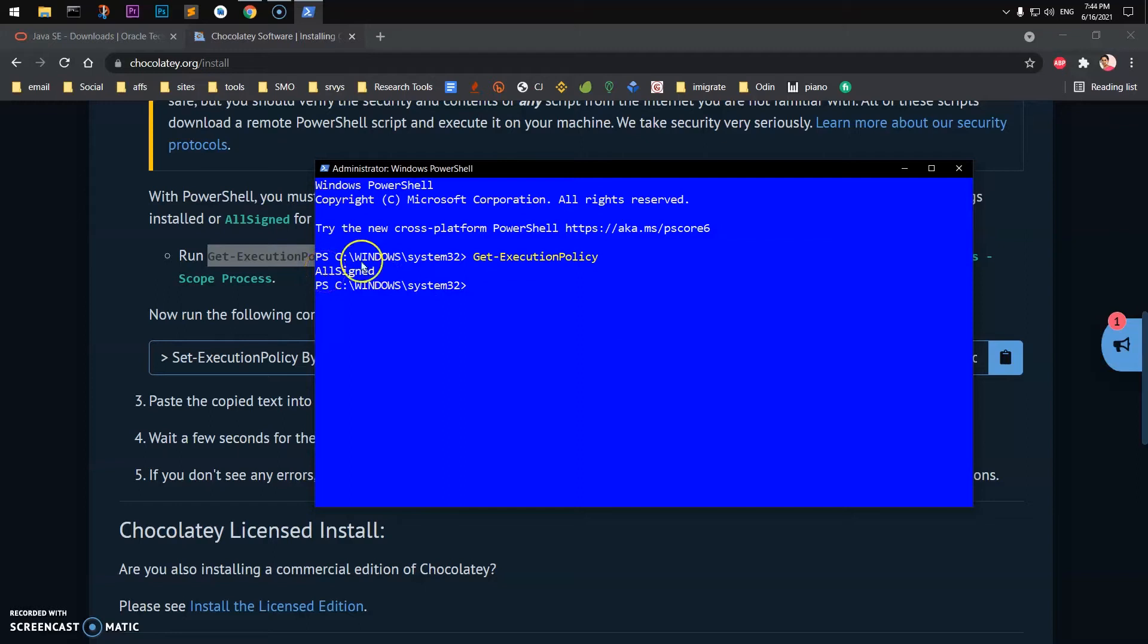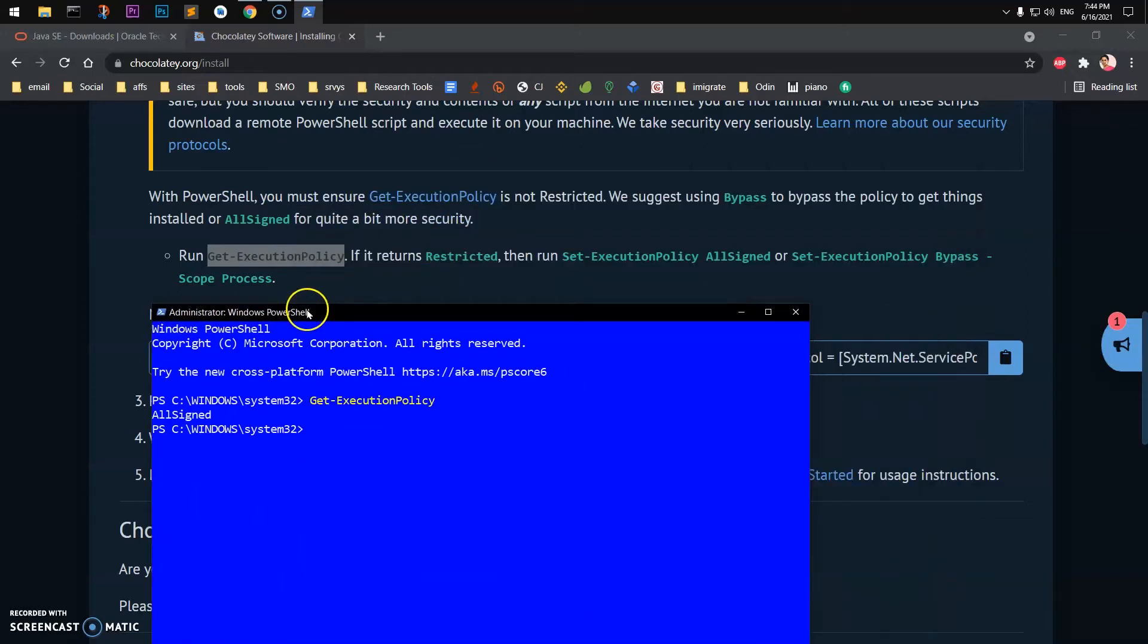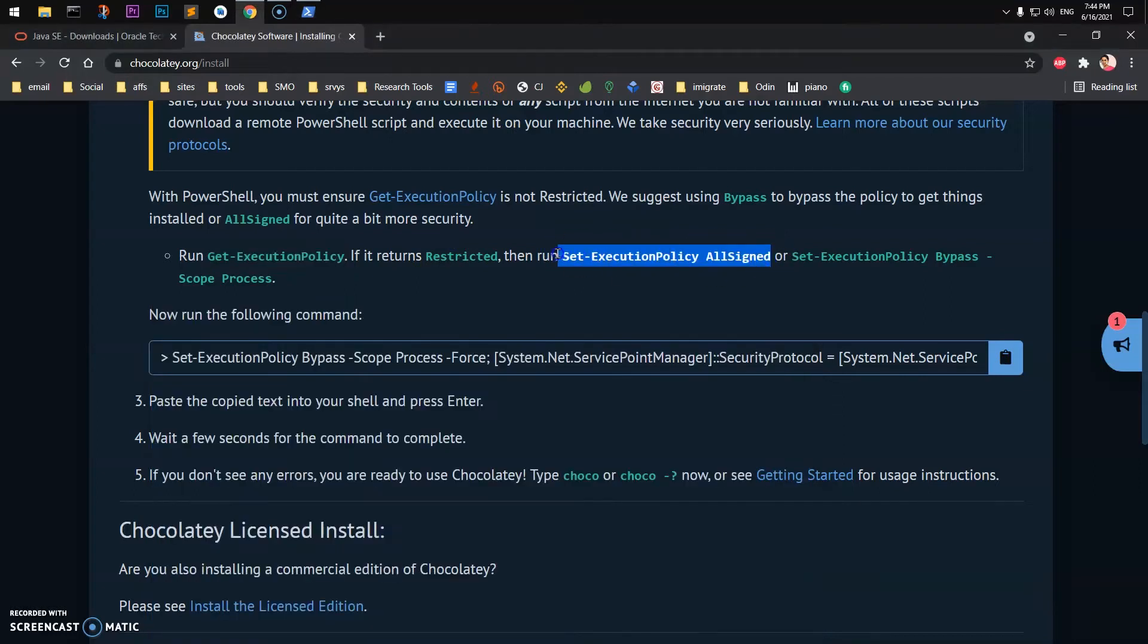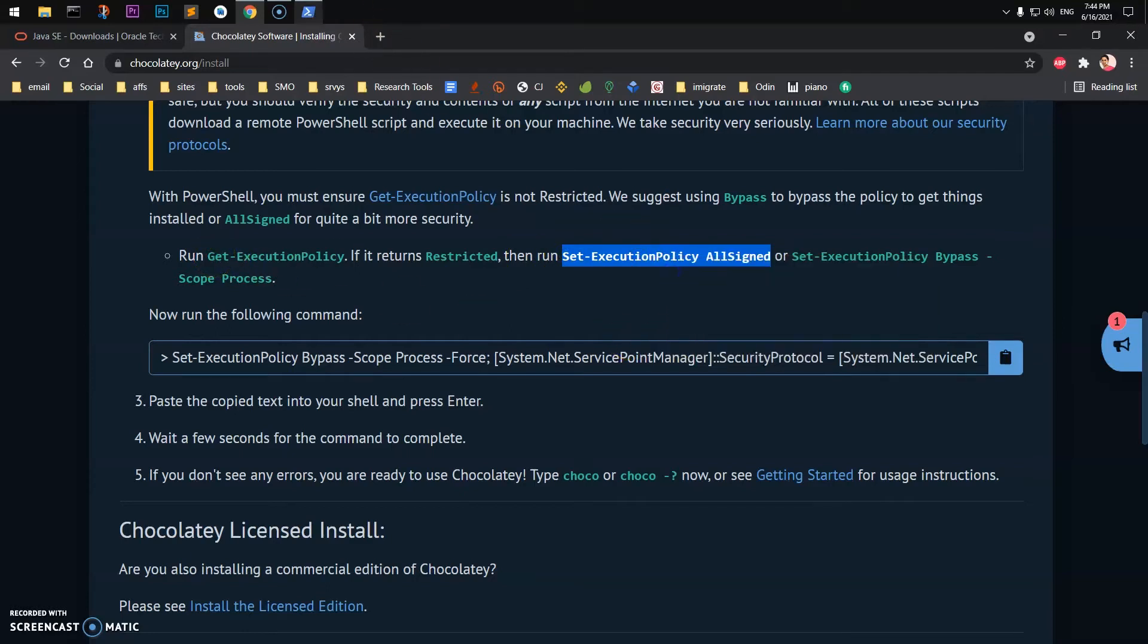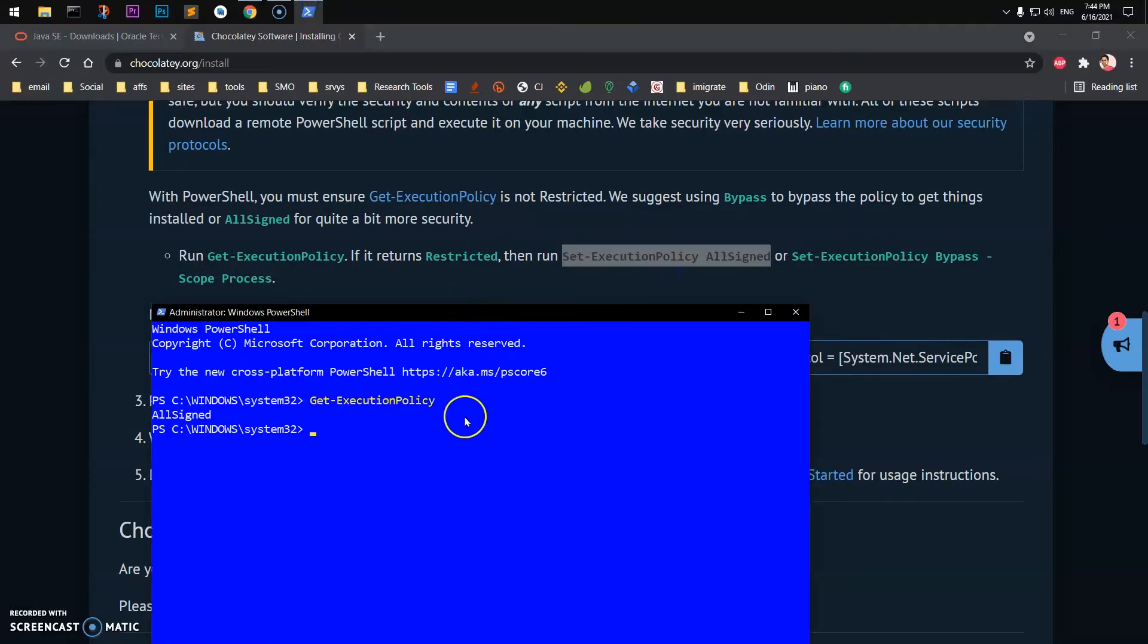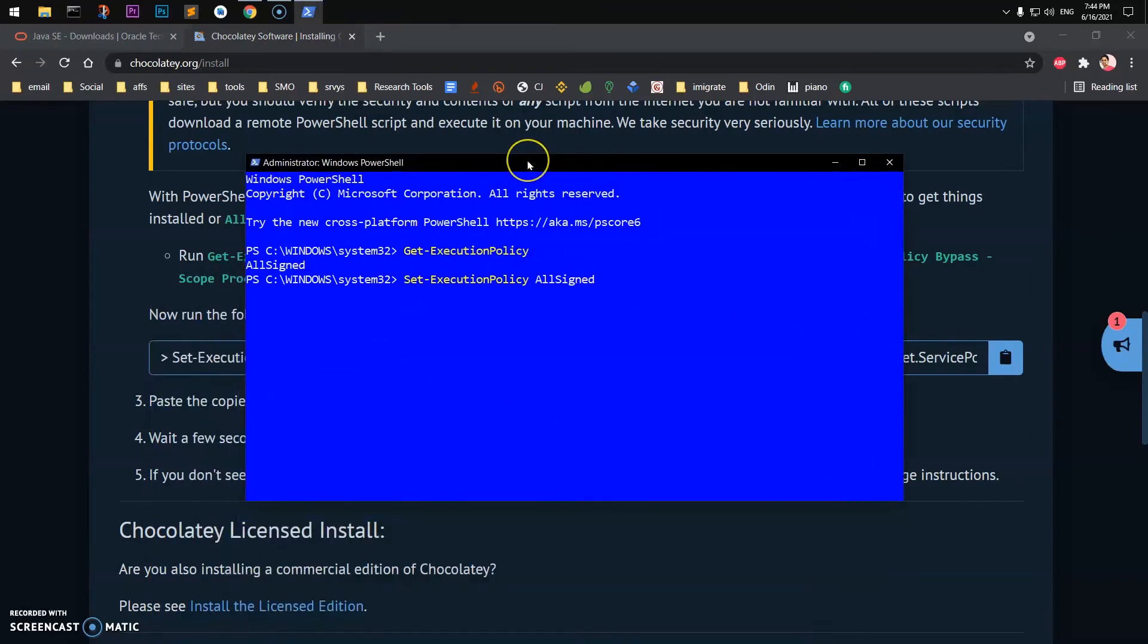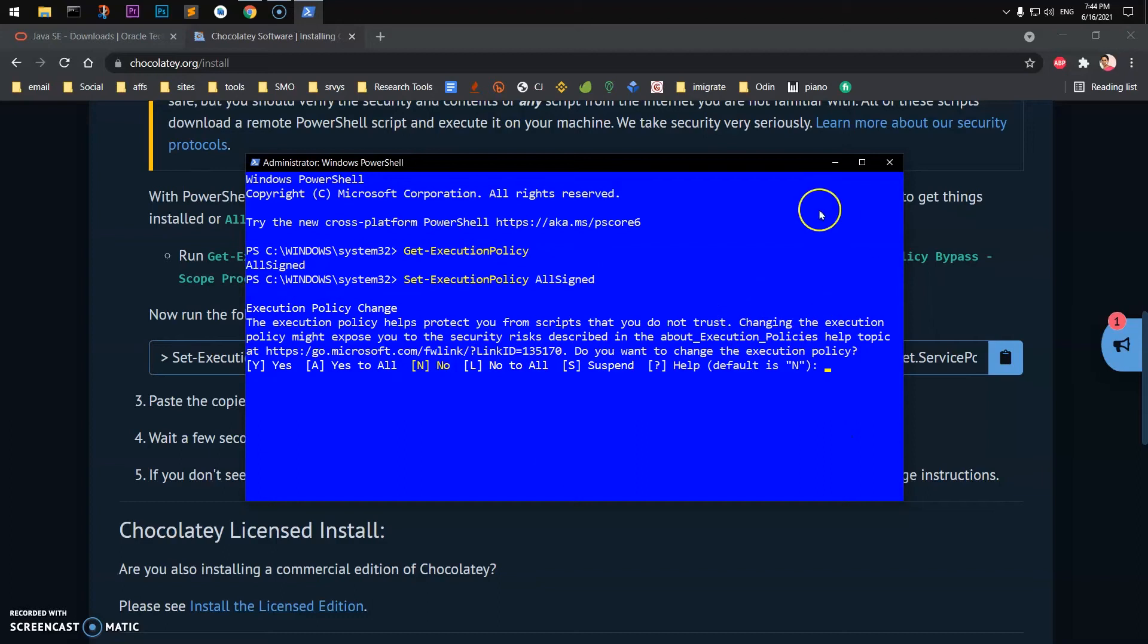On your system it may return Restricted, then you need to run this one. So you need to set the execution policy. Go ahead and paste it here and hit enter. Now you will type A or Y to execute this policy on your system, but I'm going to say cancel because I already have it.